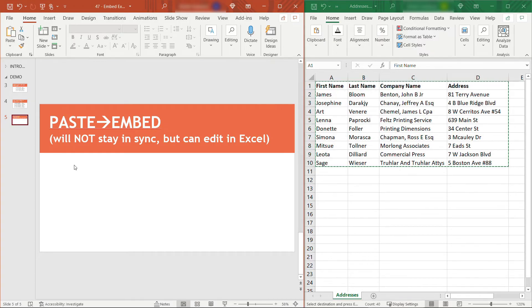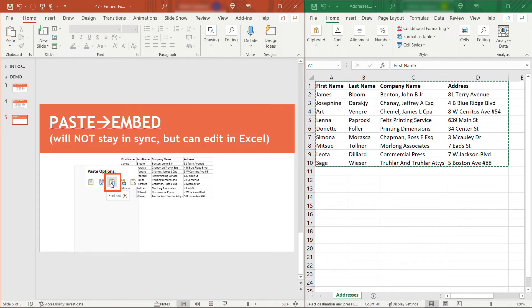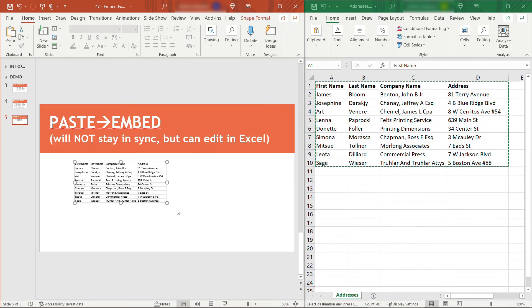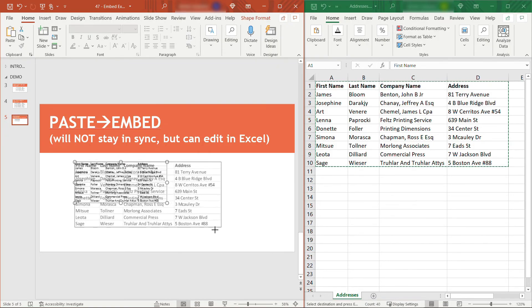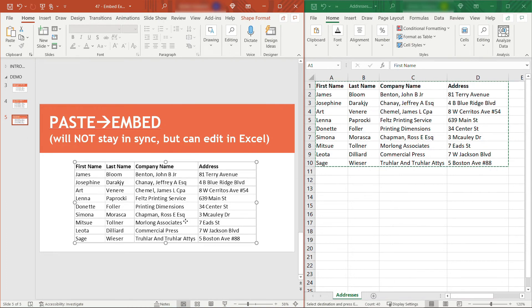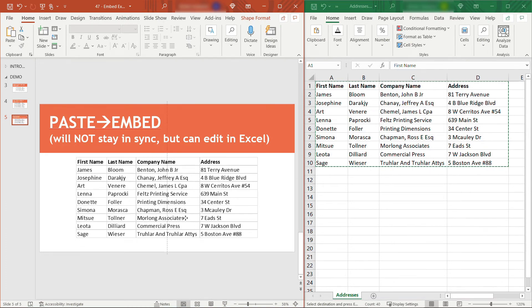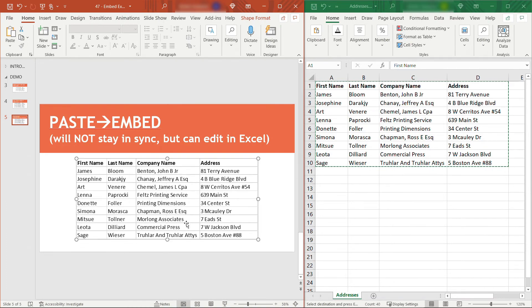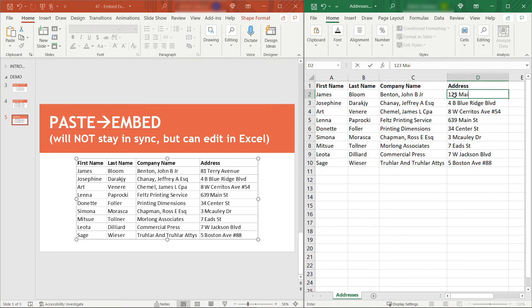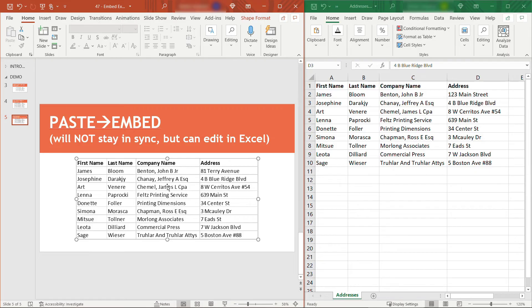Then over here in PowerPoint, I'll right-click. We don't need to do a Paste Special this time, but we do need to do an Embed option. This one right here, Embed. I'll increase this again so we can read it. Now this one is not going to stay in sync with your Excel spreadsheet. So over here in Excel, if I update this to 123 Main Street, you'll see that doesn't update in PowerPoint.